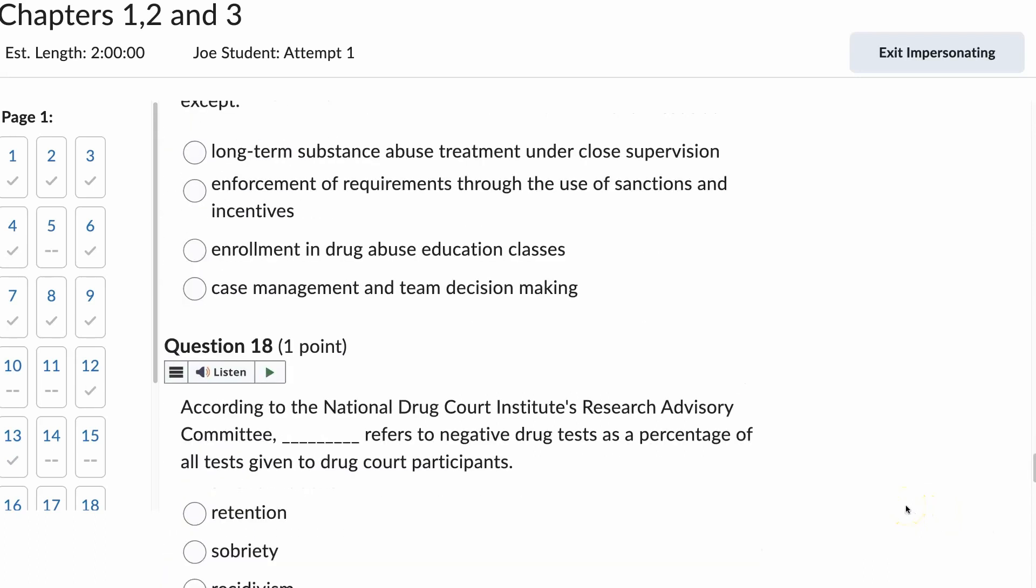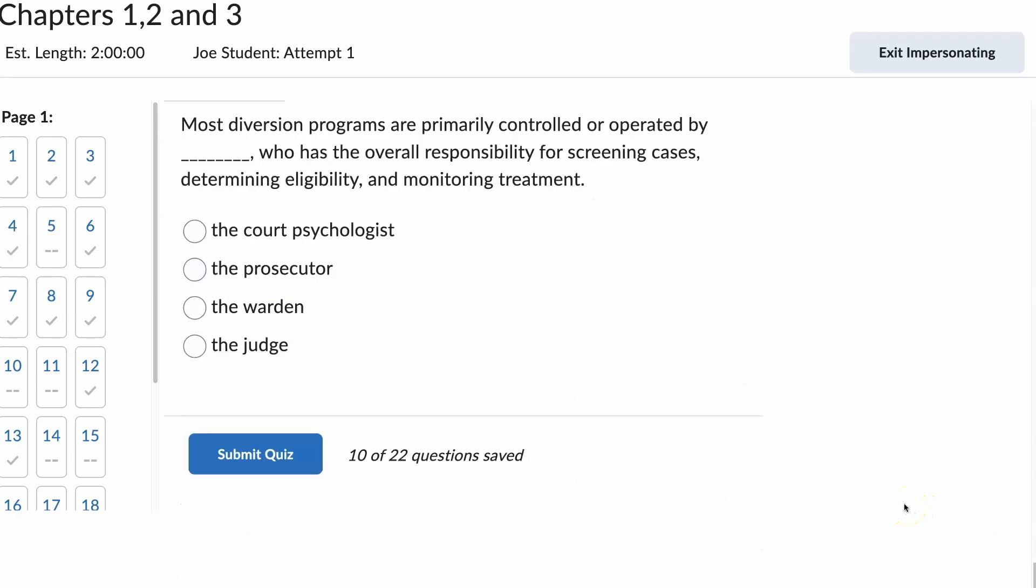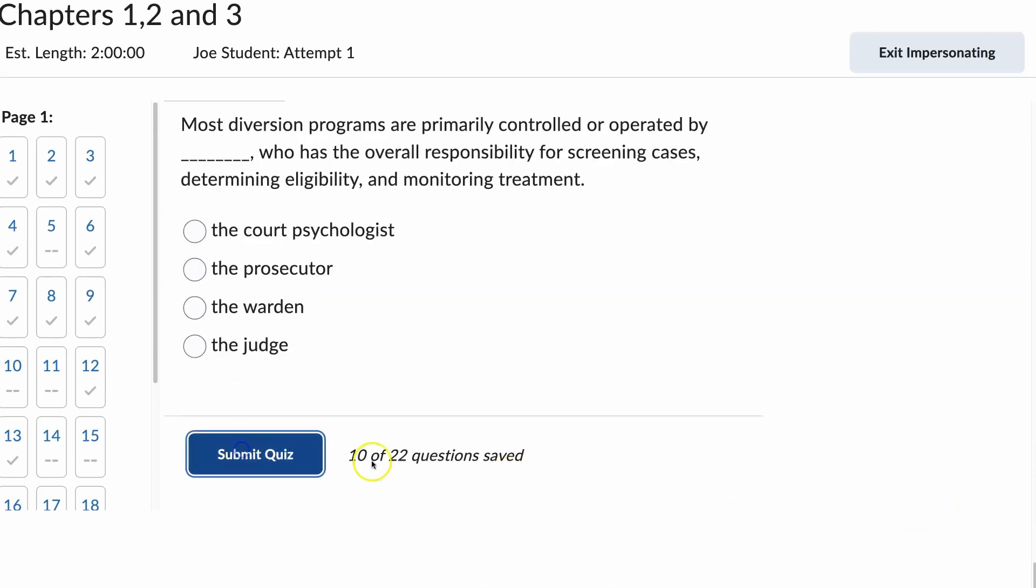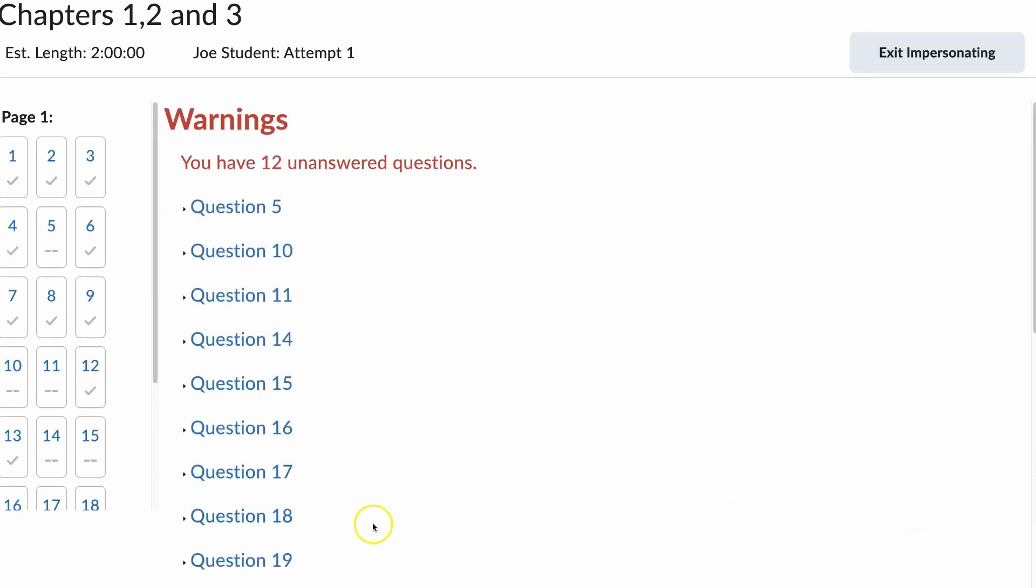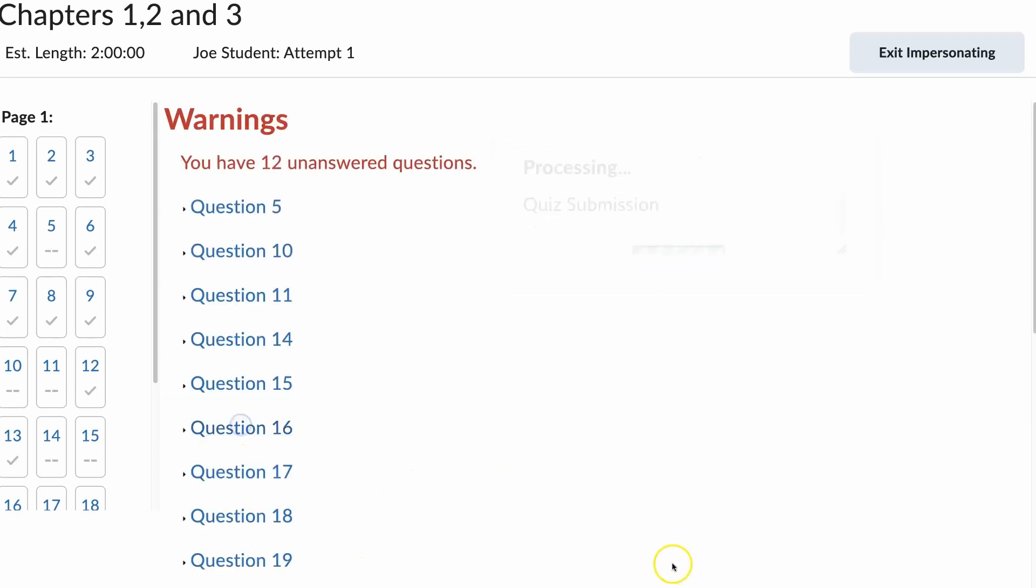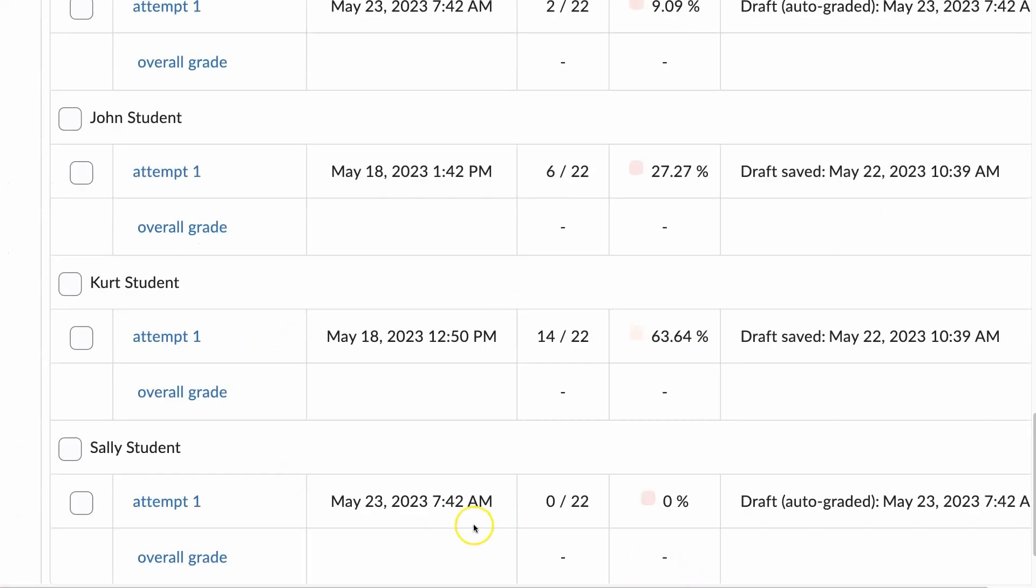I am going to scroll down. Hit submit. They answered 10 to 22. Submit quiz. And now I have a grade for that student.